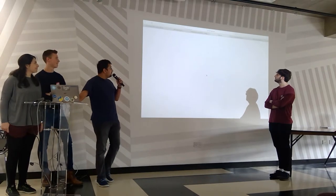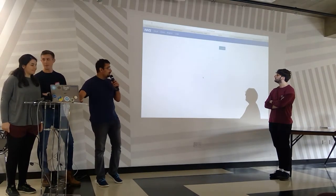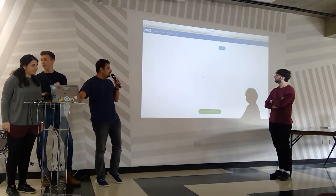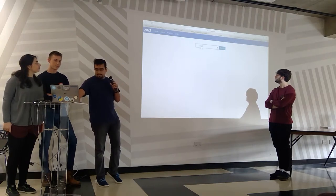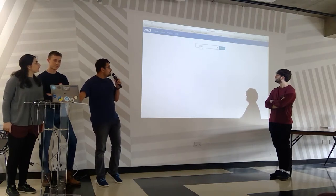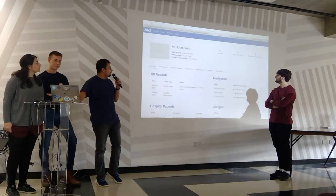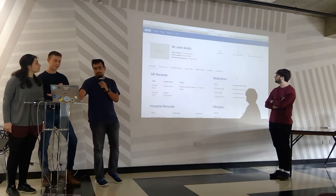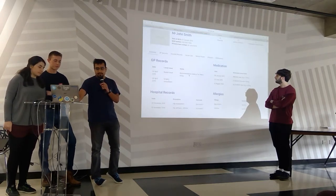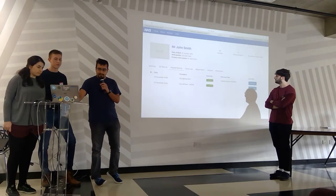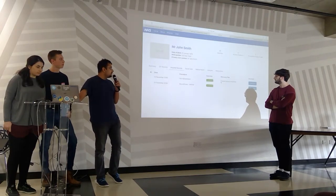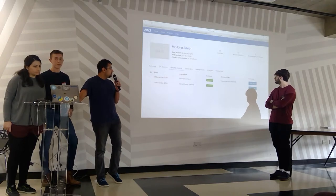As a surgeon, I come onto the website and I've received a notification saying I've got a message from the physio. I can type in the patient's name and press search, and see the patient's medical profile come up. I can see a summary of the medical profile, go to the hospital records, and see that the patient had surgery — and collaborate with the physio around physio treatment.